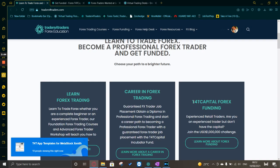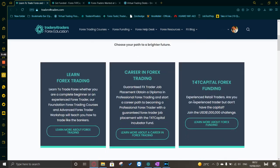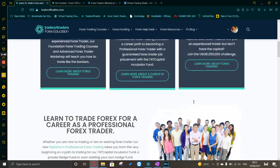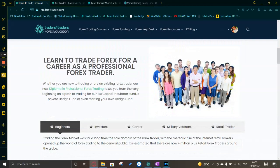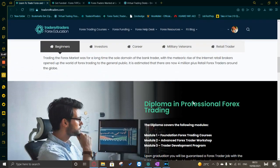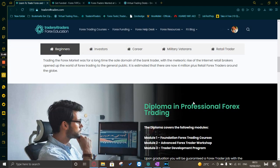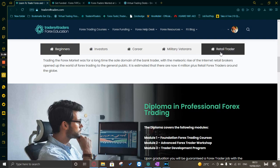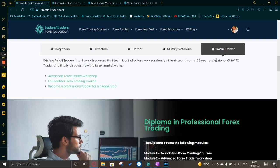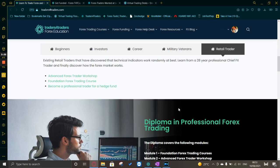You can join the million dollar challenge. This is great for beginners, for investors, for people that want to change their careers. If you're a military veteran, you get discounts on it. Alternatively, just a normal retail trader, you can get advanced workshops and become a professional trader for a hedge fund.